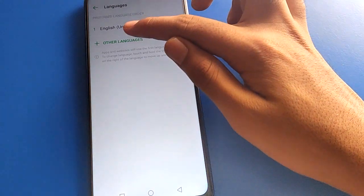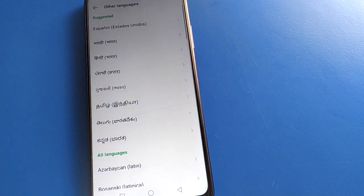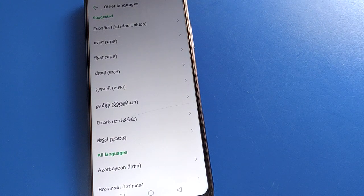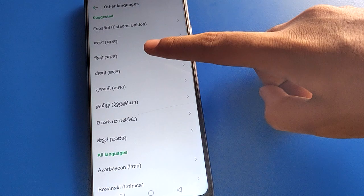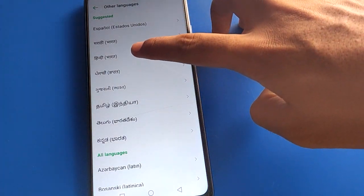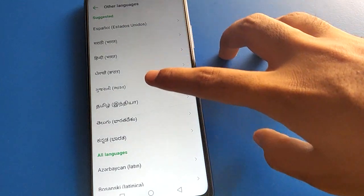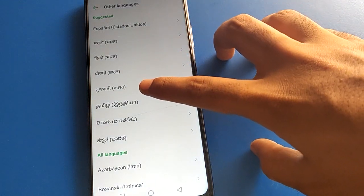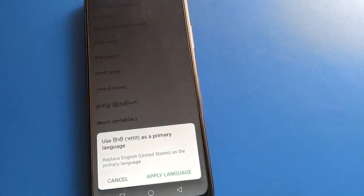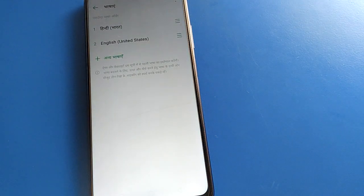If you want to add a language, click on Other Language setting. You can add any language that you know. For example, I know only Hindi and English. I will select Hindi language. If you want to use Marathi language or Punjabi language, you can add those as well.